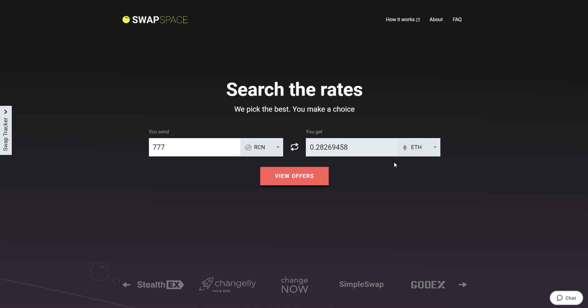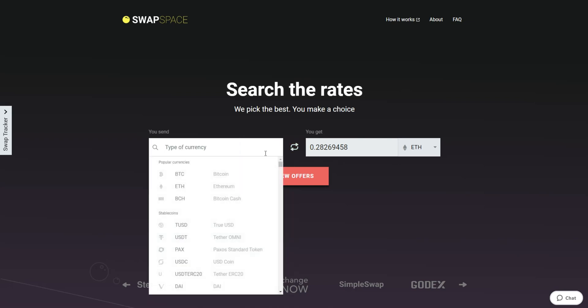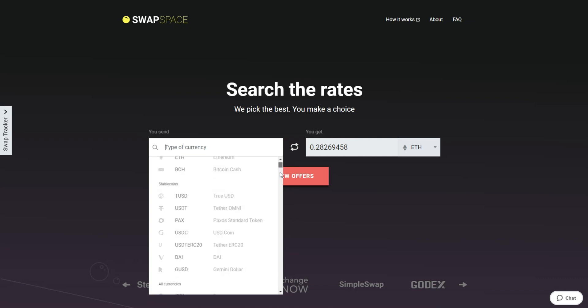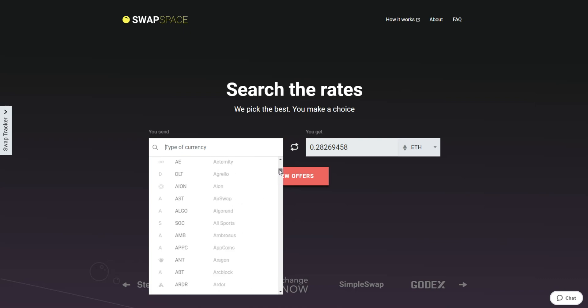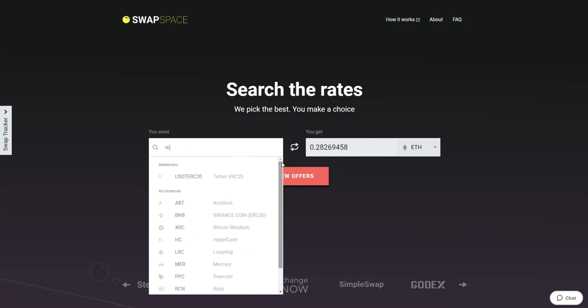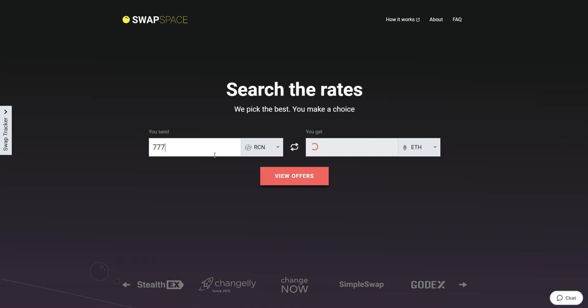On SwapSpace homepage, choose the currency you are willing to swap in the send section. Pick it in the drop-down list or use the search bar. Just start typing the name or ticker of the cryptocurrency. Next, enter the number of coins you want to exchange.